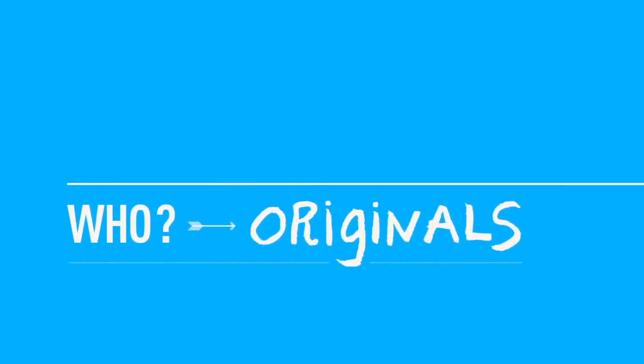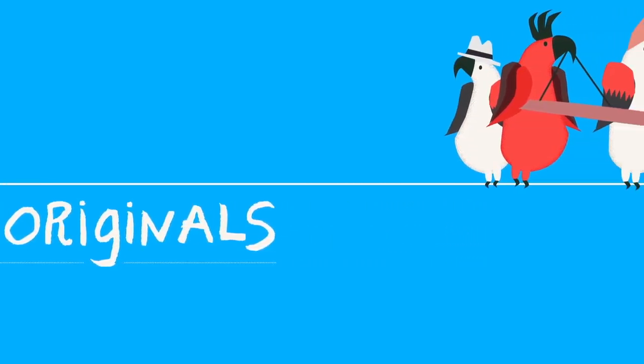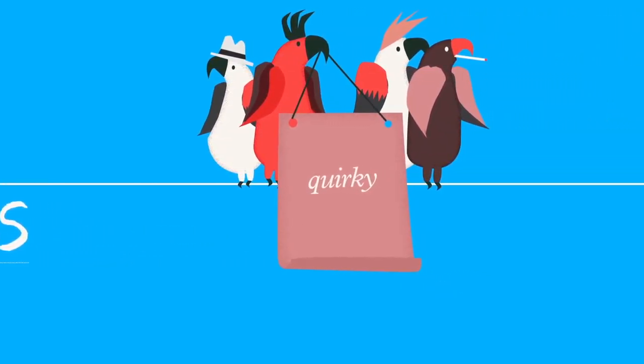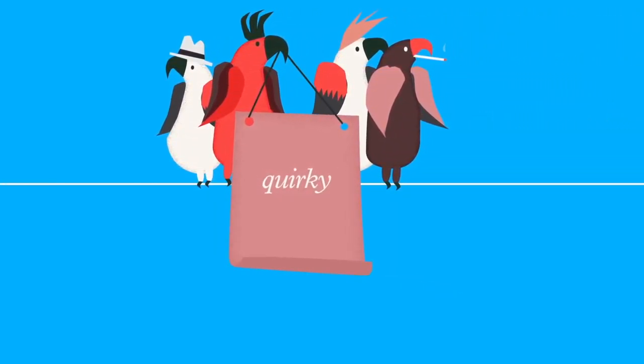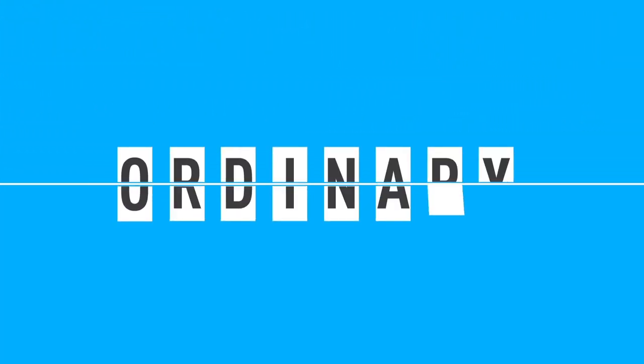And they're the quirky thinkers, the risk-takers and artistic spirits who transform ordinary spaces into original experiences.